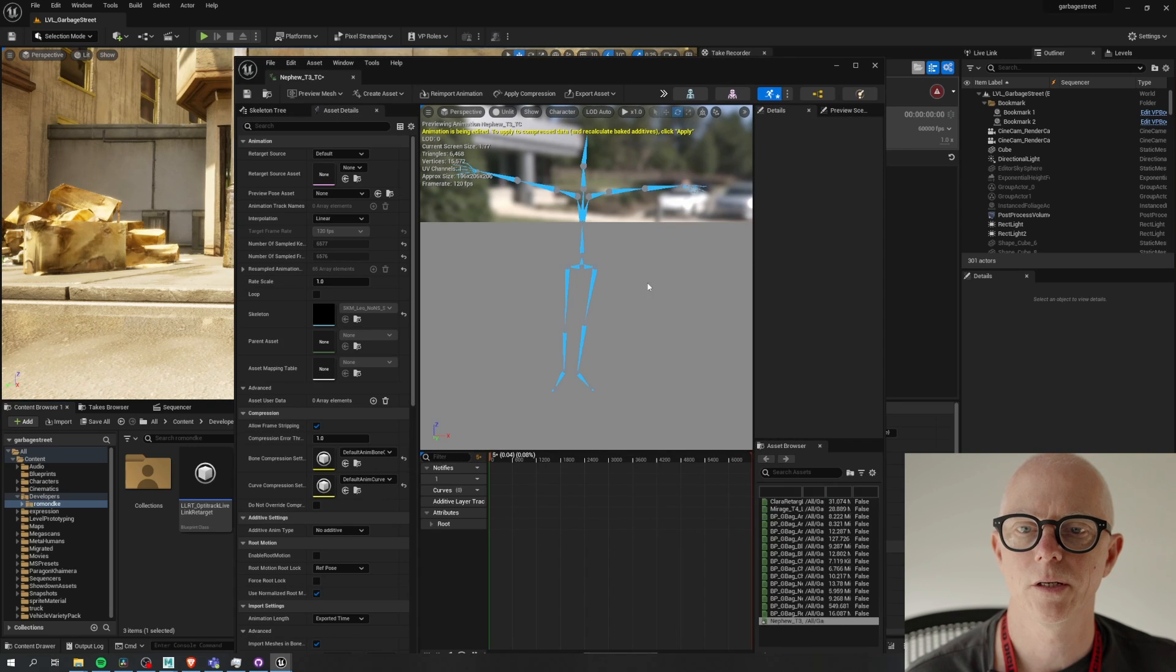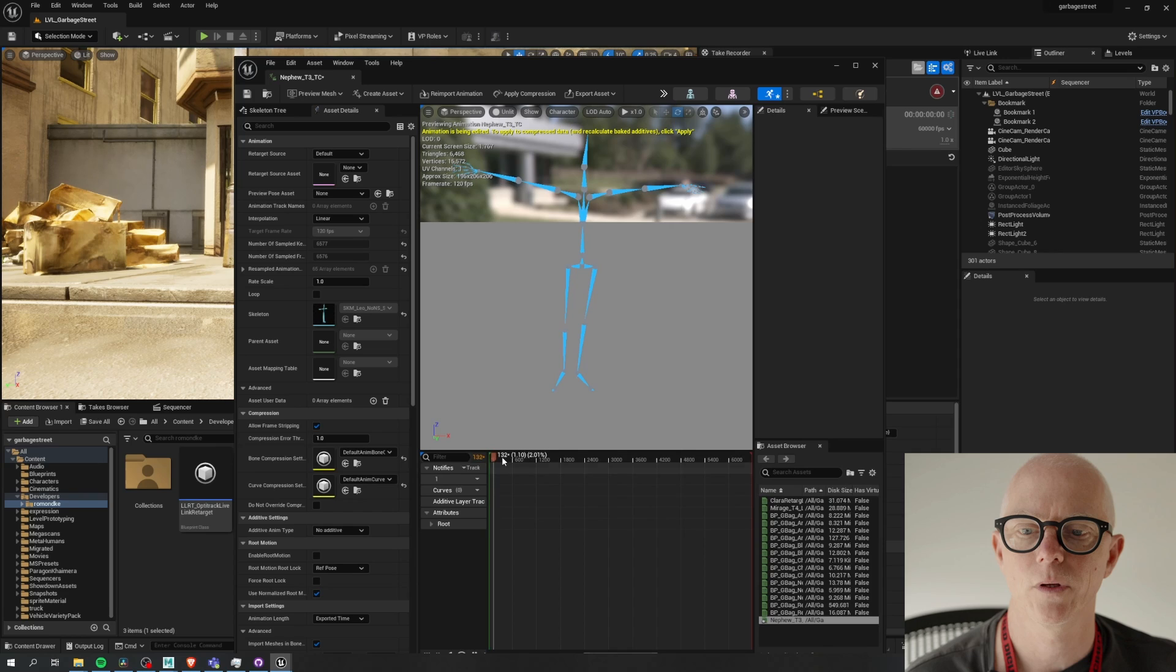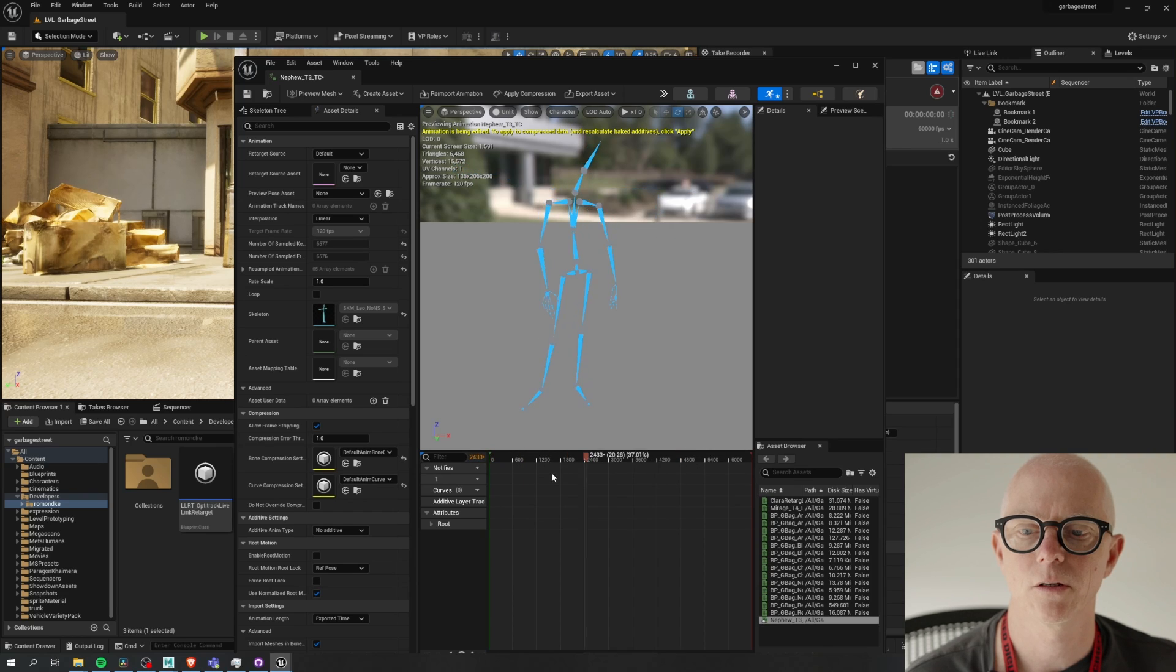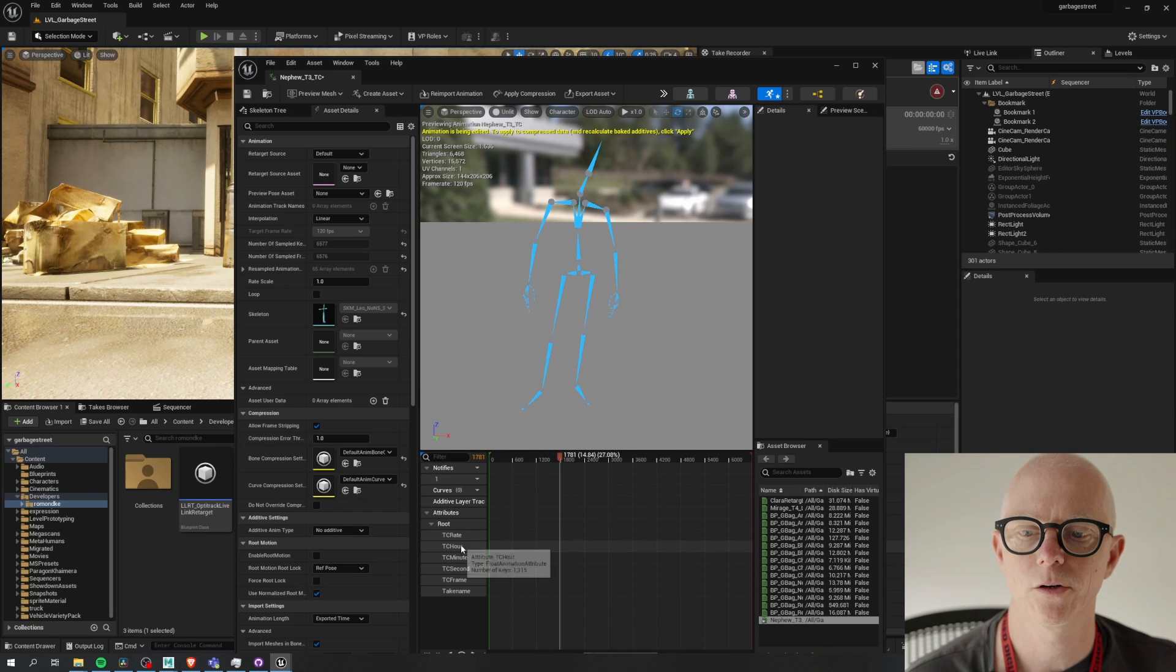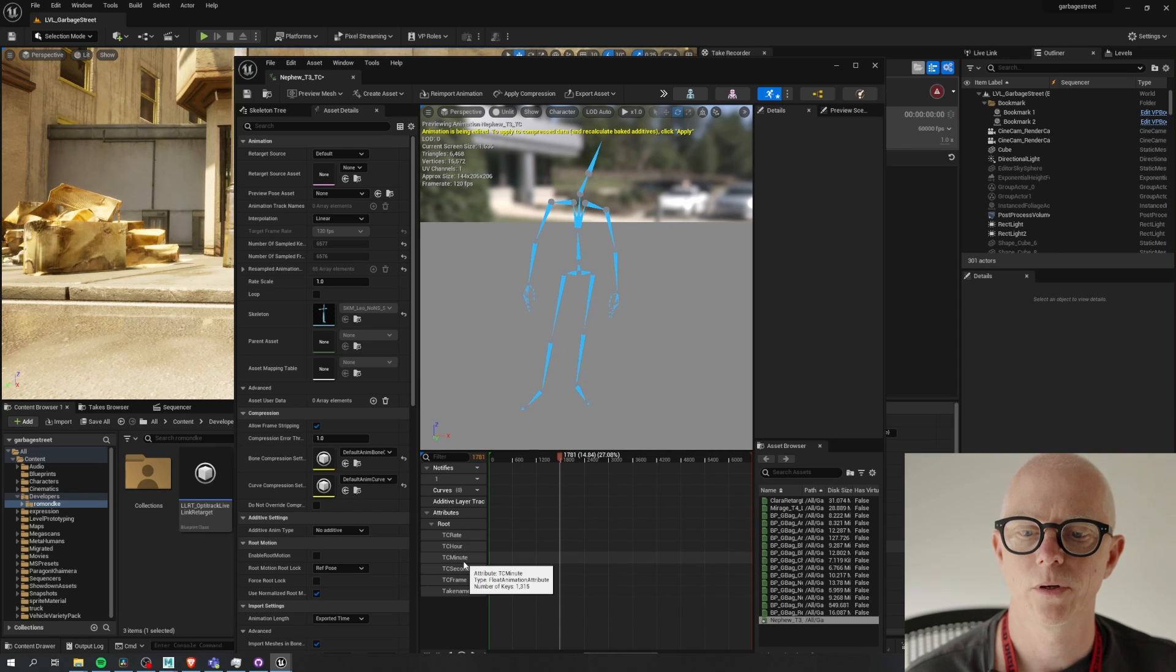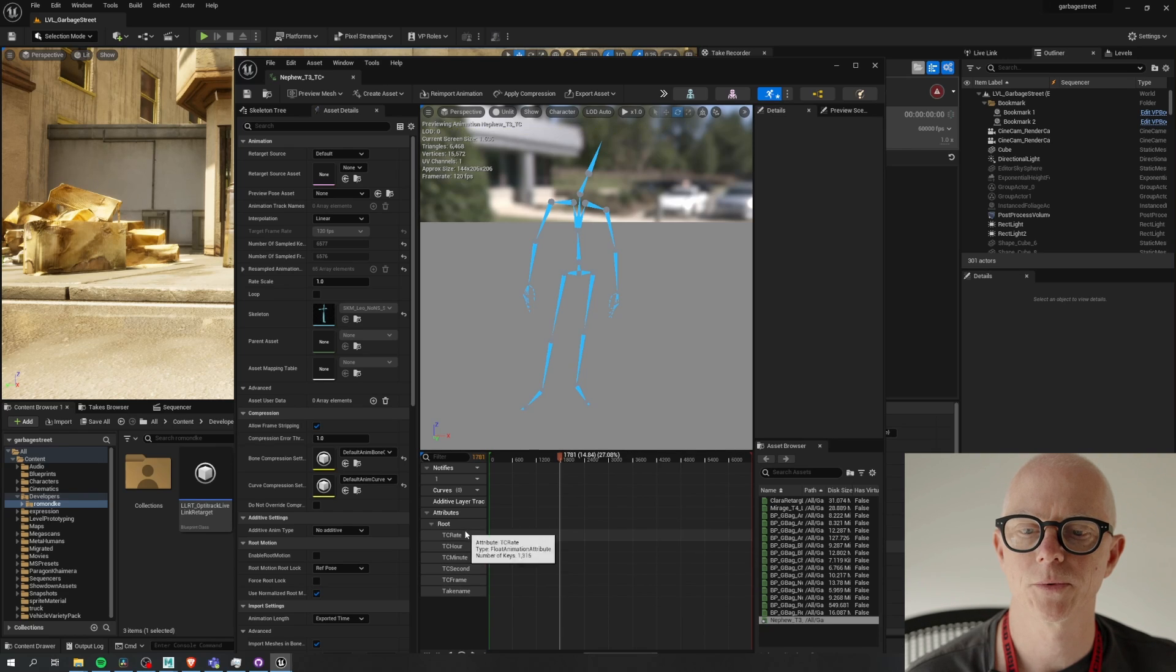And now that that's here we can see we've got our motion, and here we've got our new attributes with 1315 keyframes.